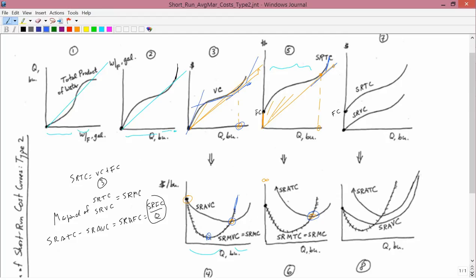So that explains graph number 6. Now for graph 8 — it can be described in two different ways: you can get it from graph 7, or you can get it by superimposing graphs 4 and 6. Graphs 4 and 6 have the same marginal, so short-run marginal cost is just one curve — you don't have to distinguish between short-run marginal variable cost and short-run marginal total cost. And clearly from graphs 4 and 6, both short-run average variable cost and short-run average total cost are U-shaped.